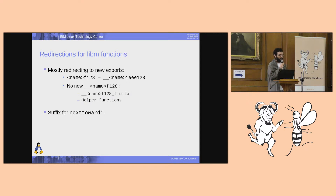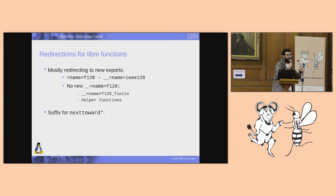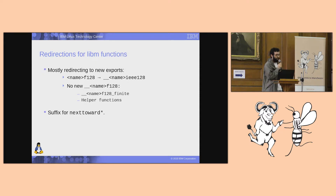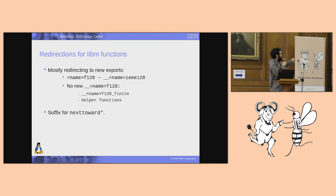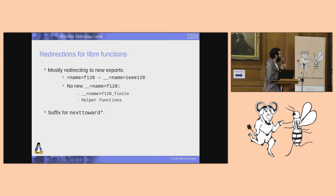With these new exports, we are not adding new exports with the F128 suffix, because that would mix with the Float128 work. We want to make it very clear that this is not about Float128. For some helper functions that already exist, we might use them. Besides this IEEE128 suffix, for some next-to-word functions that have origin and destination types, we might end up with something like L-to-IEEE128. I will summarize all the suffixes when I talk about namespace pollution.